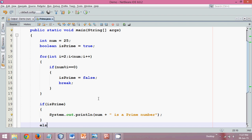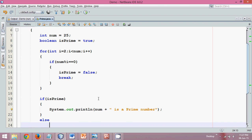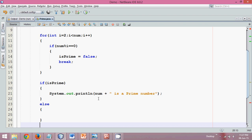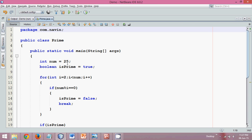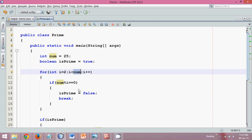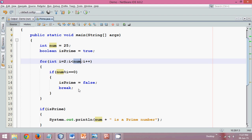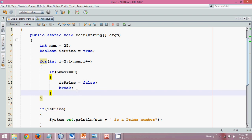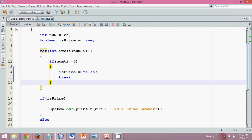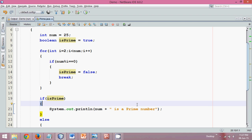Since if only takes the true and false value, boolean value, we can directly write isPrime, and we'll print here num is a prime number. Otherwise, it says not a prime number. Simple, right? This is the logic of prime number. We start with the value two and finish till the number, or one minus the number. If that number is divided by any number in between, we'll simply set isPrime as false and say break. Once it breaks or if it's not breaking, we check if it's still a true value. If it's true, we'll print is prime; otherwise, we'll print not a prime number.